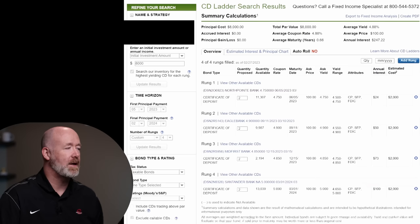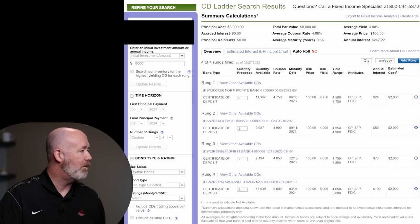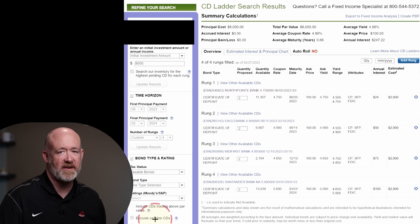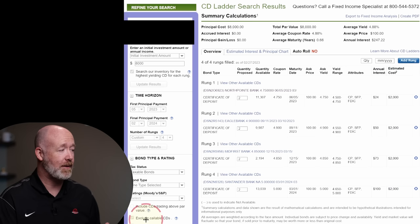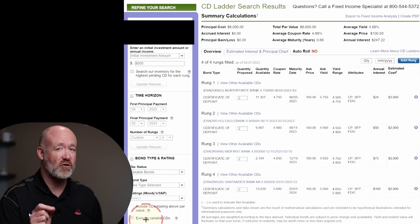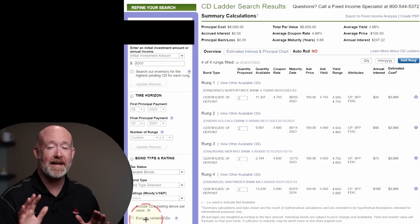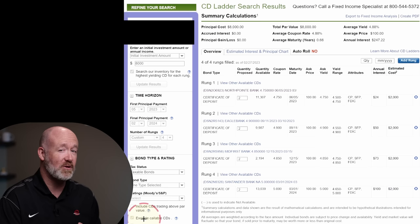That brings us to the next screen with a lot of information. The left-hand section is mostly blocked out — you can't make changes to it — but as you can see, it has it excluding callable CDs. Callable CDs are ones where a bank at any time could call back the CD before its maturity date, pay the principal back, and whatever interest you've earned to date, regardless of how much time is left. It's a good thing this process excludes all callable CDs because we don't want callable CDs in a ladder.